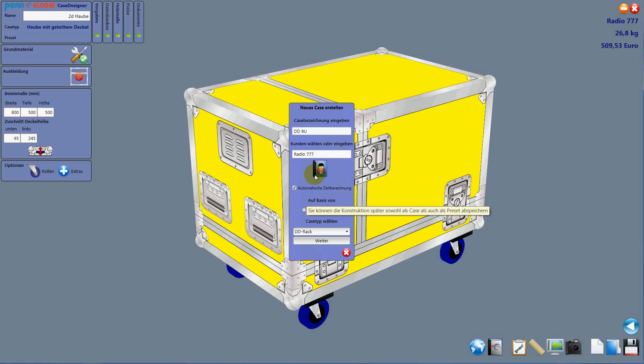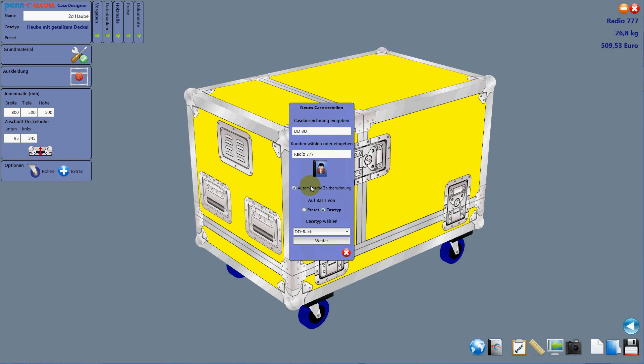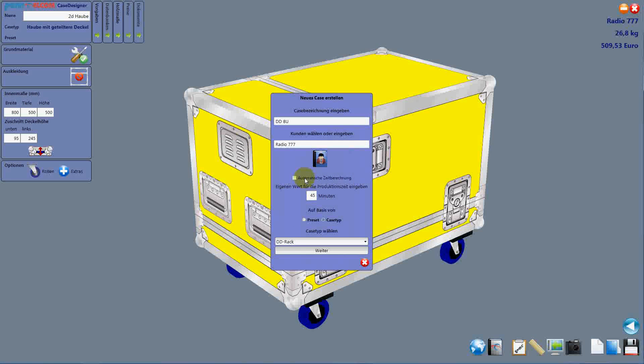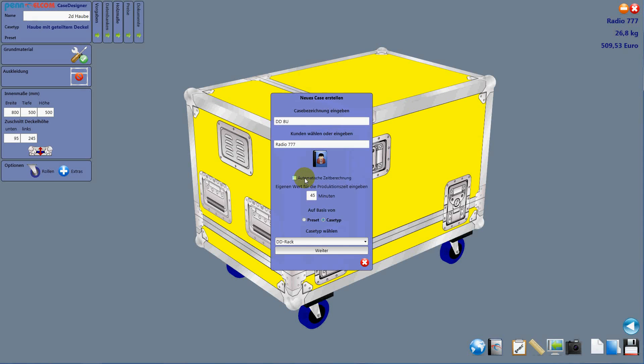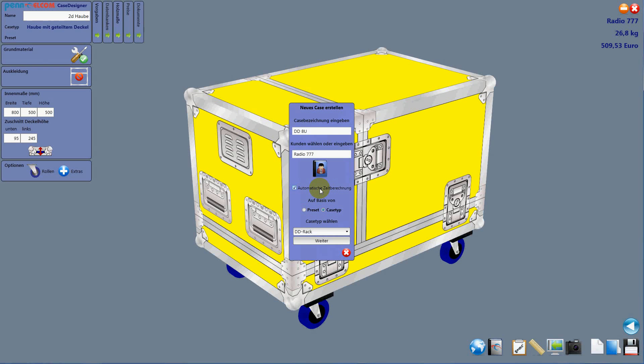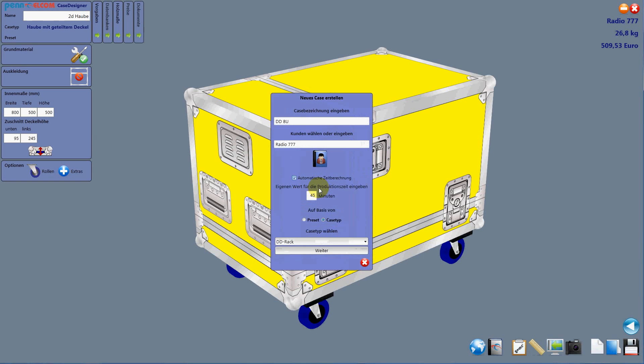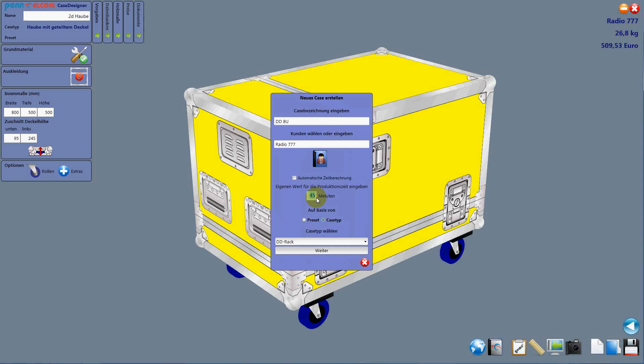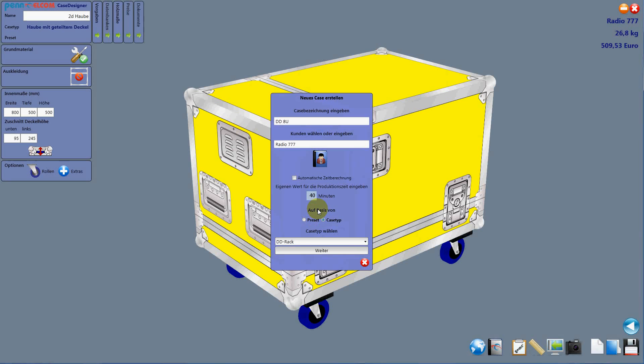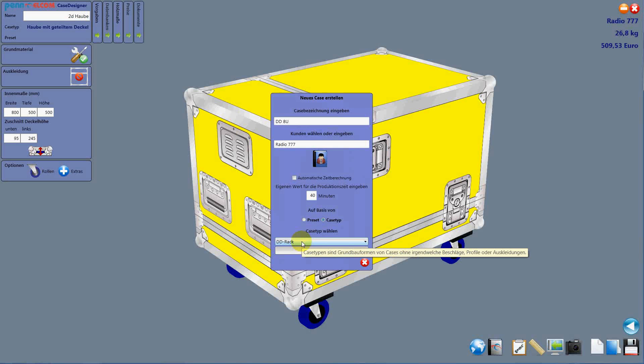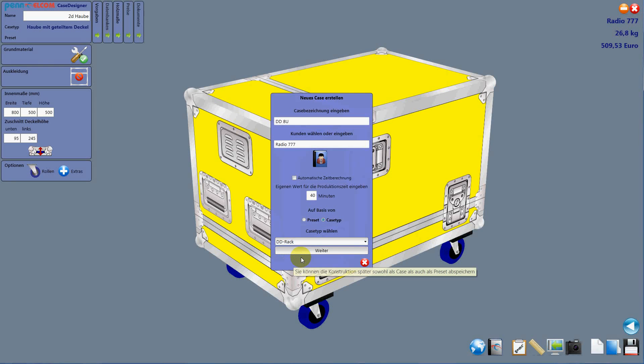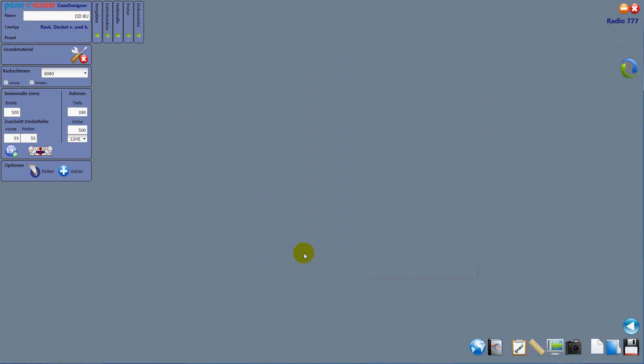Ok, this is our second button after we enter the name of the case. And then we can say ok, we take the internal time calculation or we take whatever we like. Let's say 40 minutes for the rack, we know it's going very quickly. And then we choose the rack type. This is all we have to do.